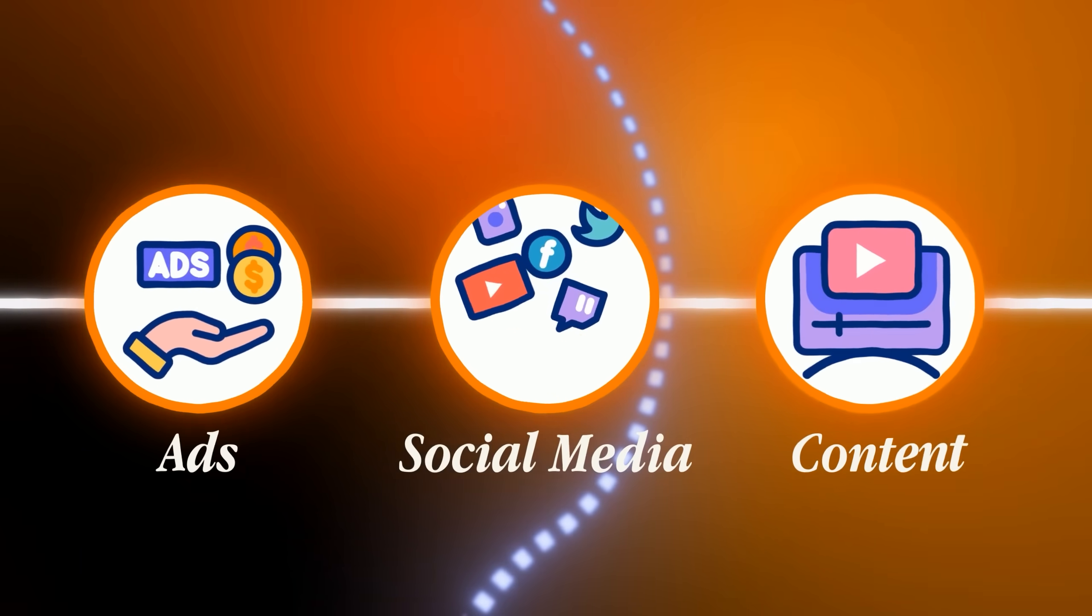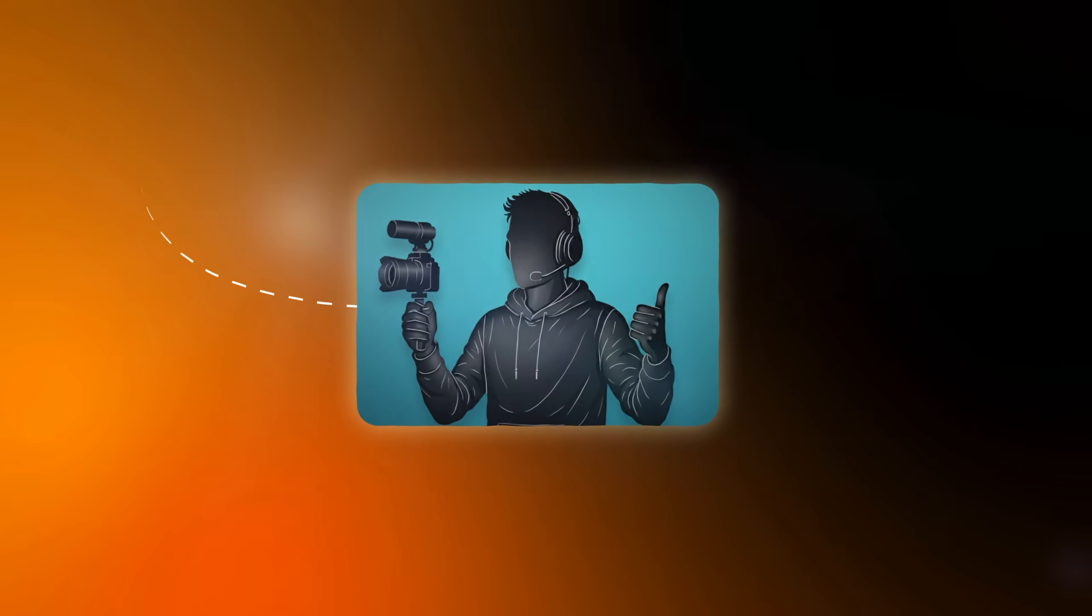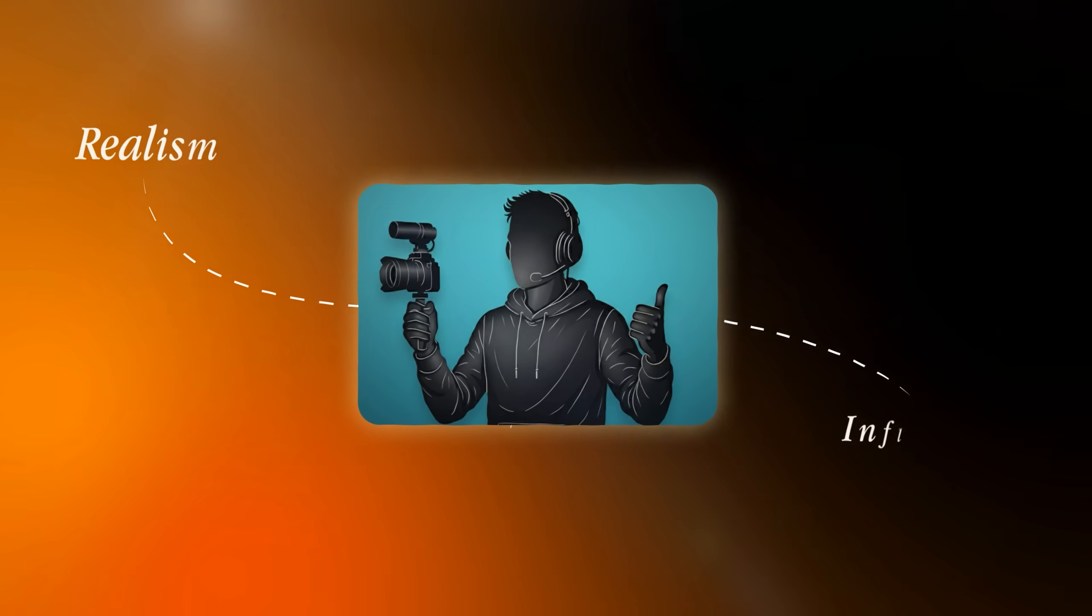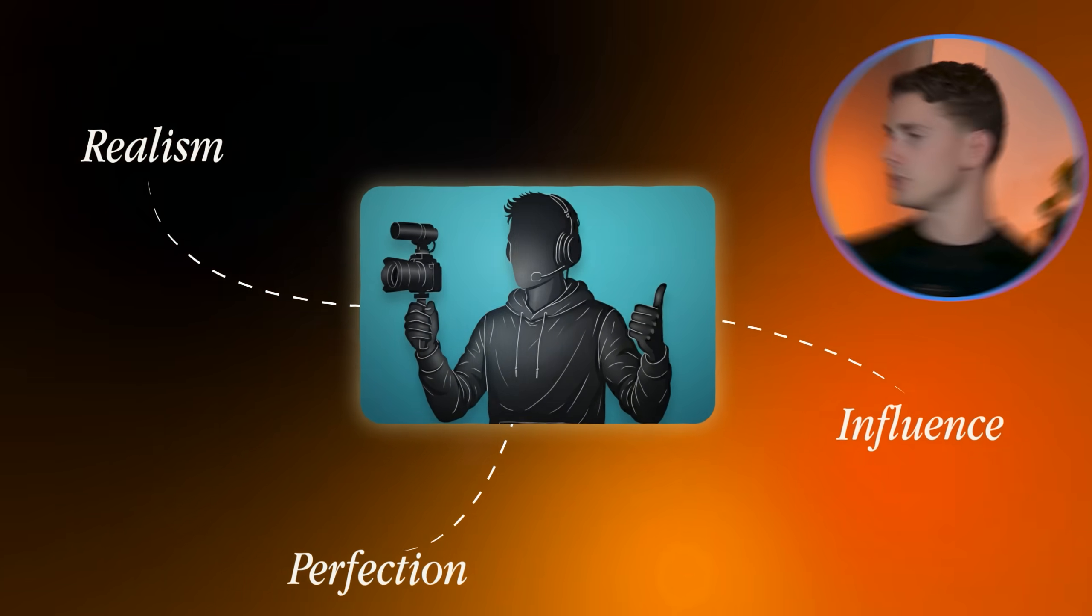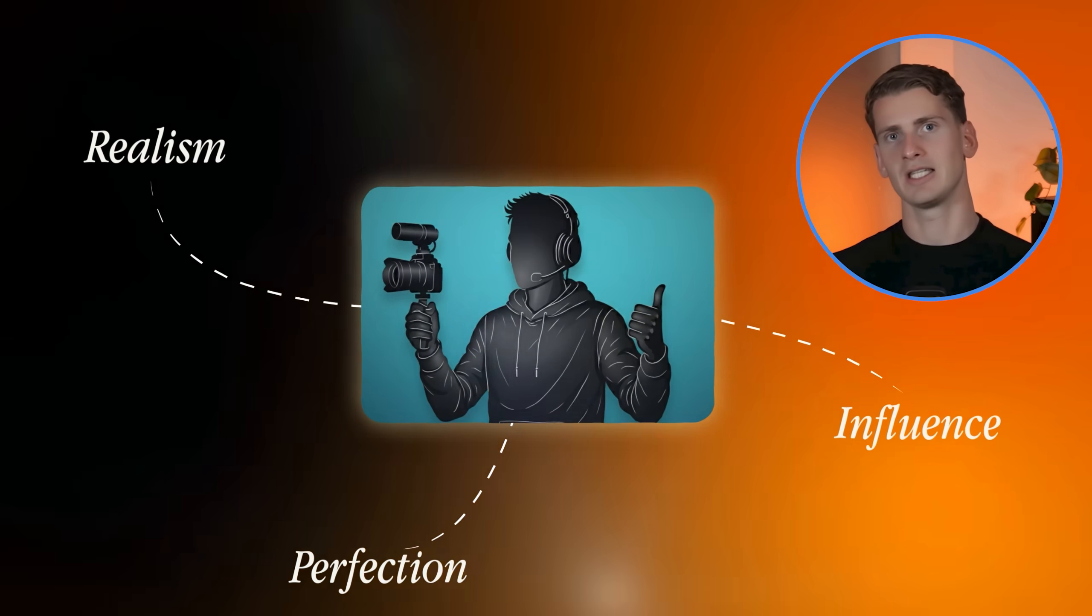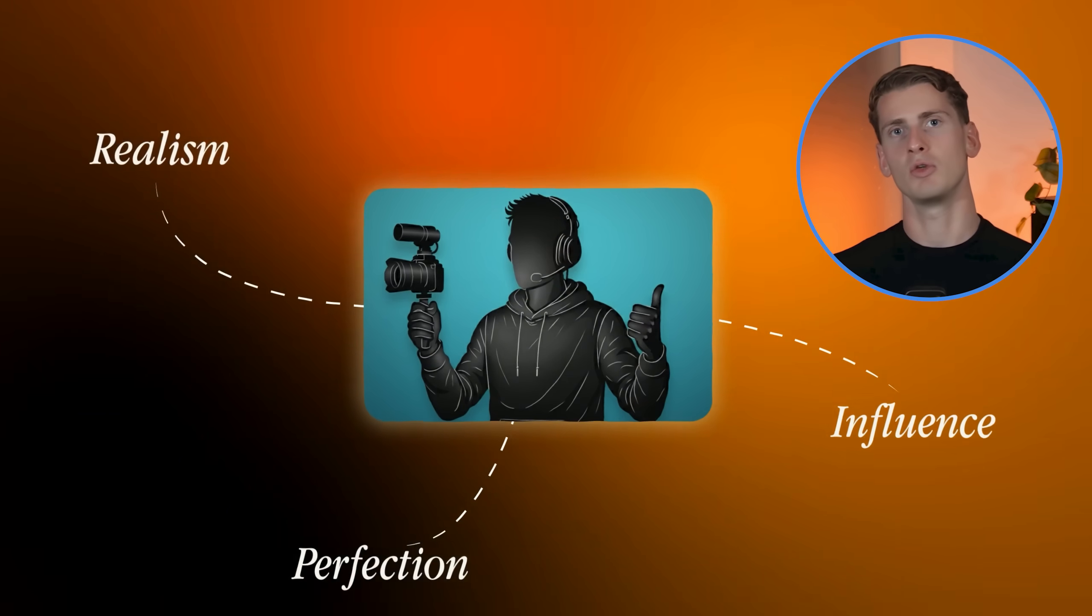While on the other hand, the power of having a super natural looking AI influencer is really big. Since AI influencers become really powerful once they can create the connection on camera with their viewers like a real human would do.